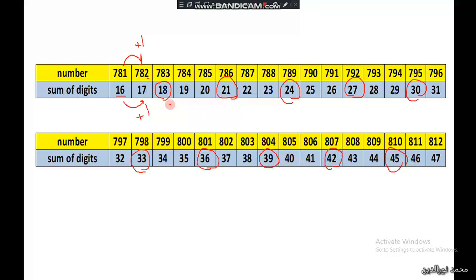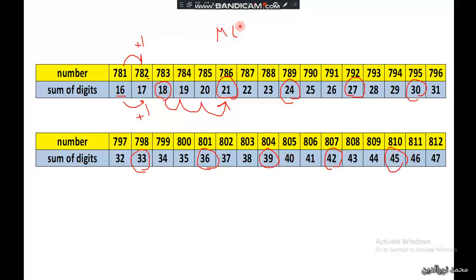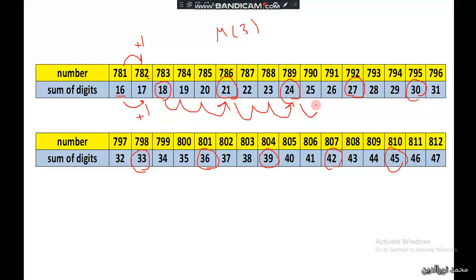As you can see, each time we add 3 since they are multiples of 3 — 1, 2, 3 — then 1, 2, 3 — then 1, 2, 3. The pattern repeats every 3 numbers.